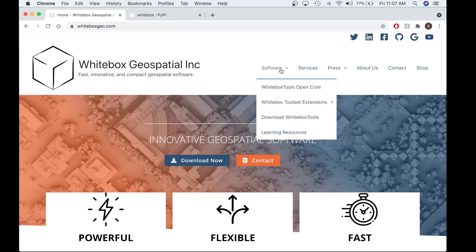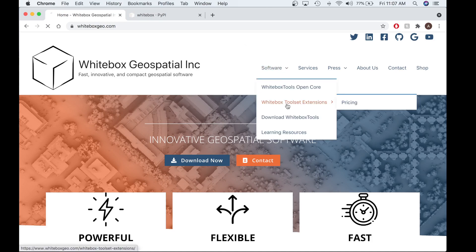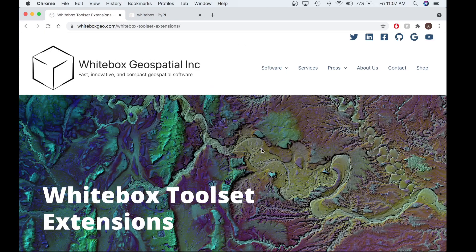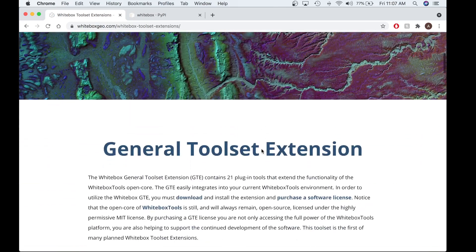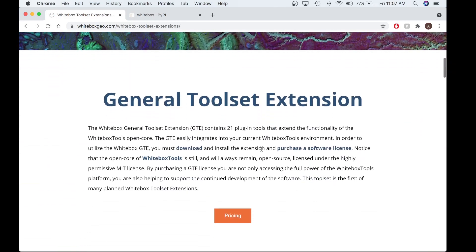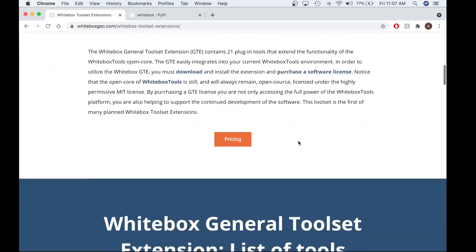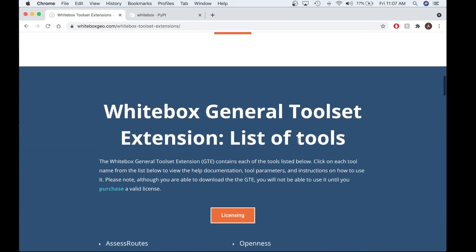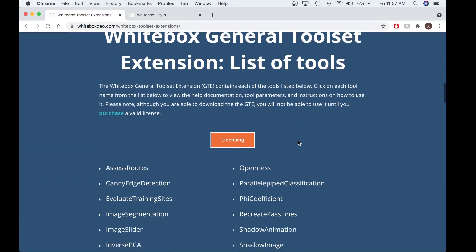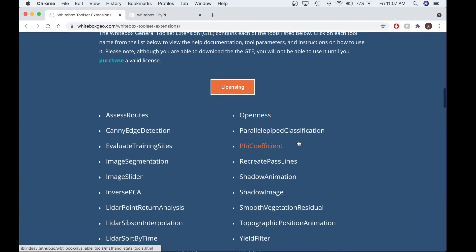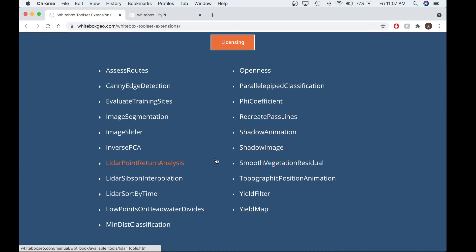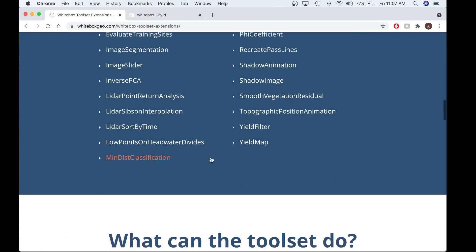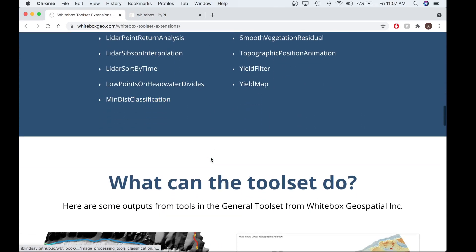The Whitebox General Toolset Extension is our first pay-for-use software extension. This toolset is aimed to make the continued development of Whitebox Tools more sustainable. There are currently 21 plugin tools that perform a wide range of functions applicable to many subfields of GIS and geomatics, such as LiDAR analysis, remote sensing, and precision agriculture.